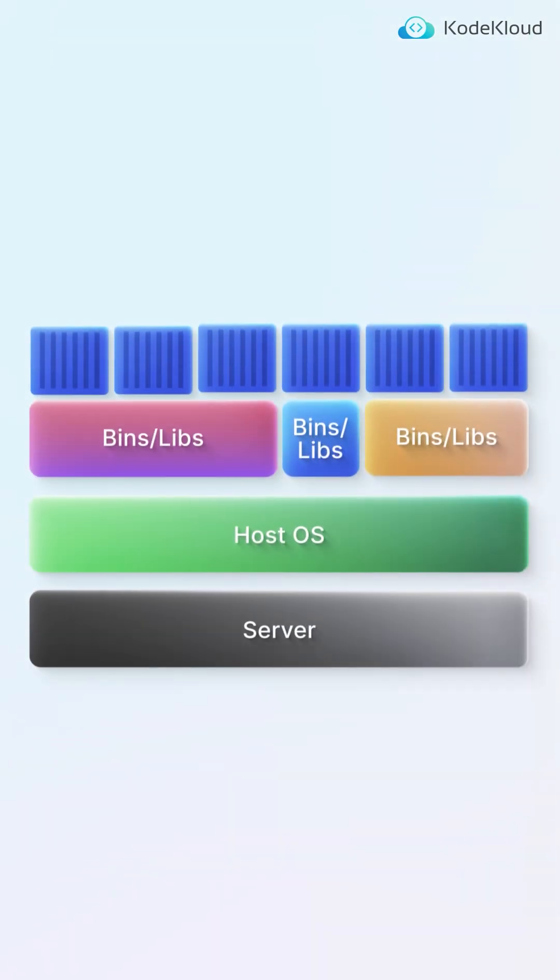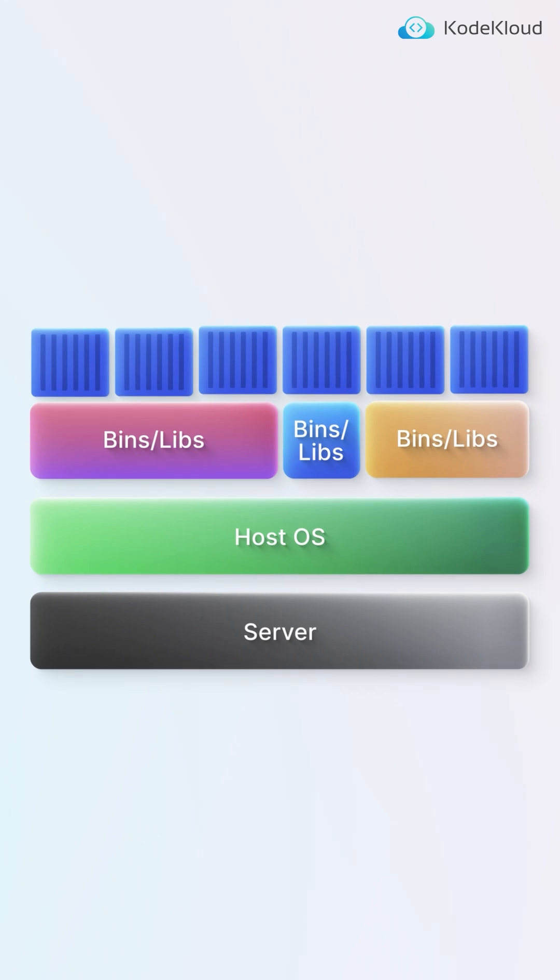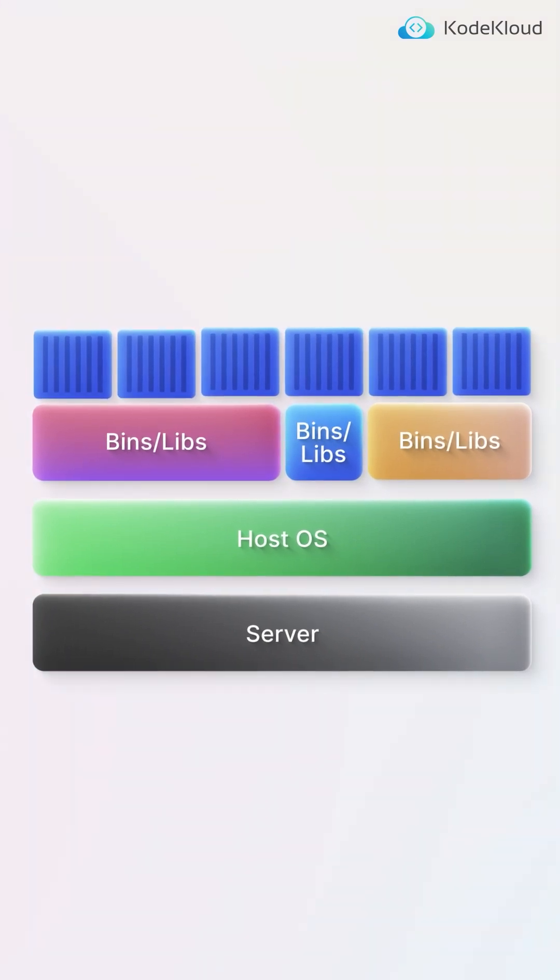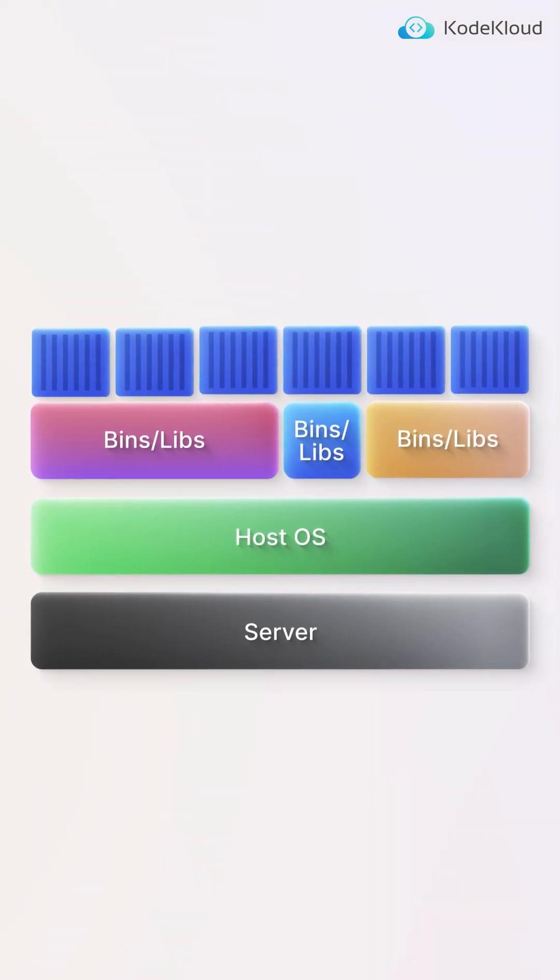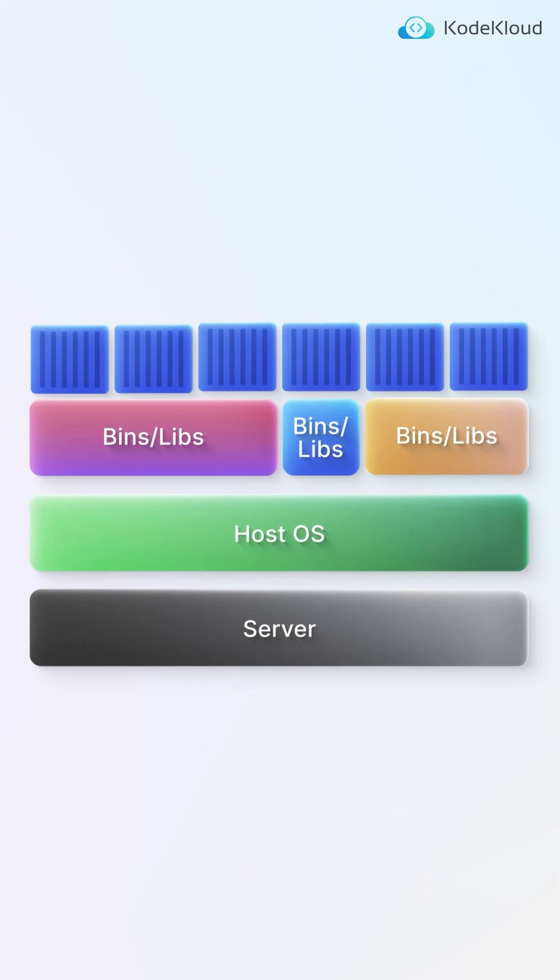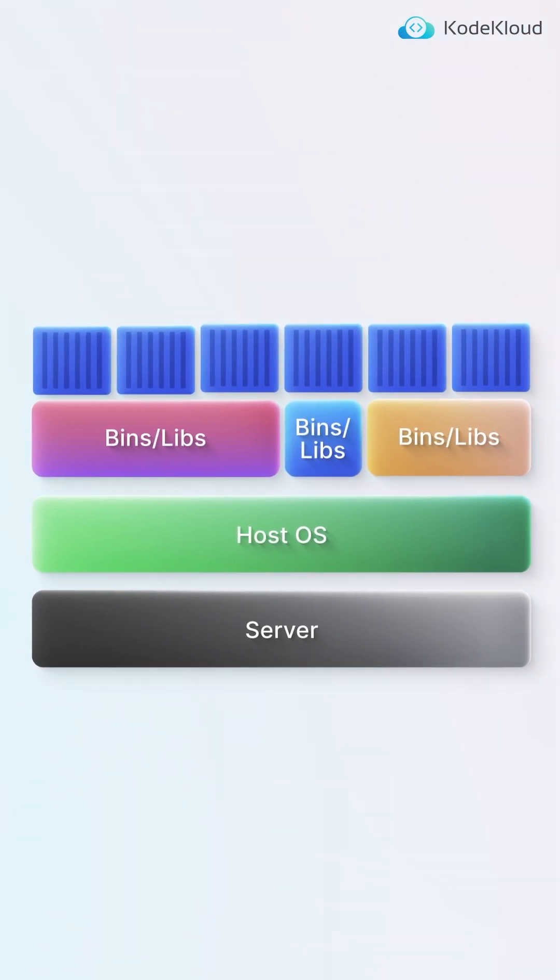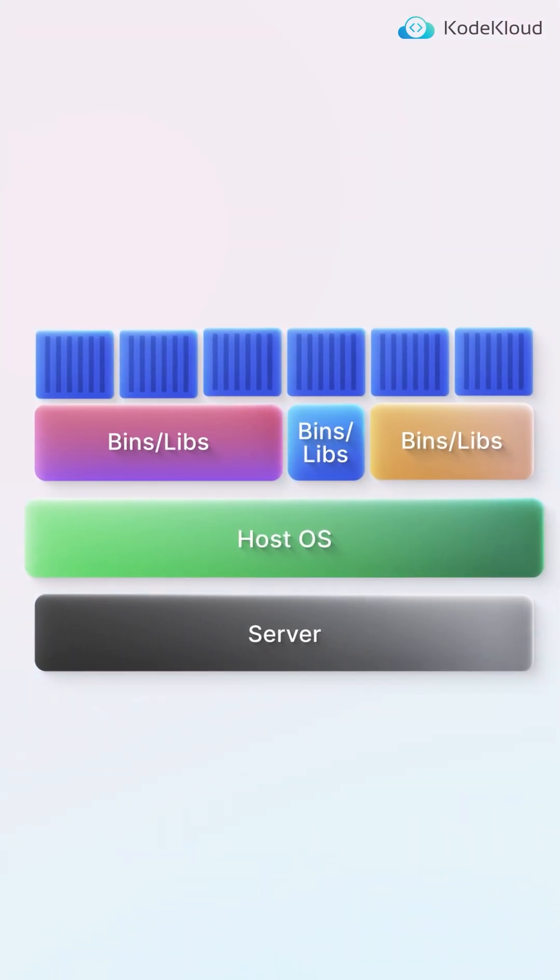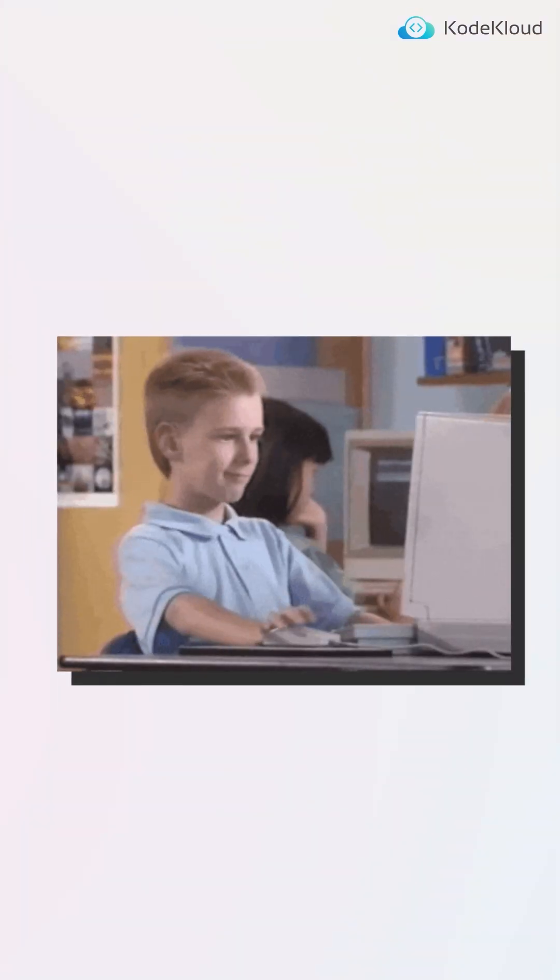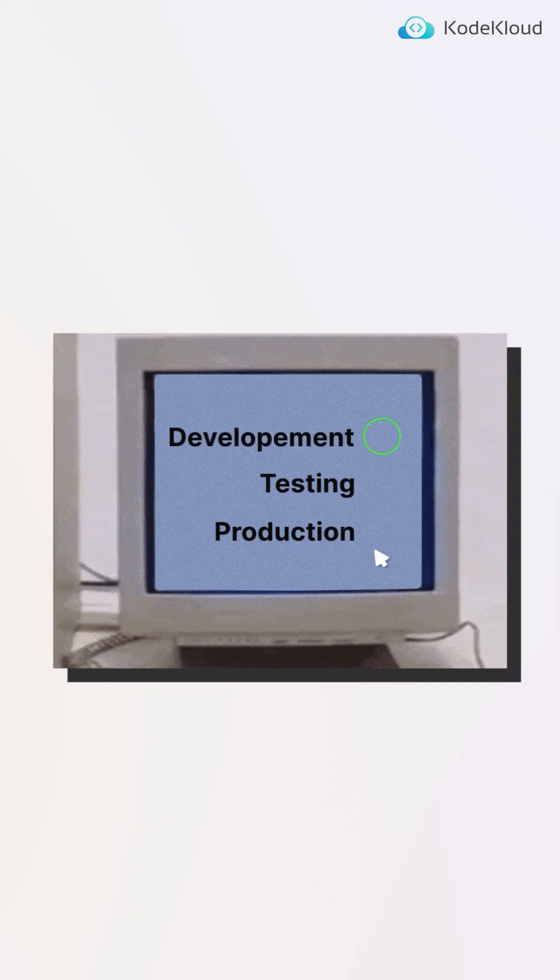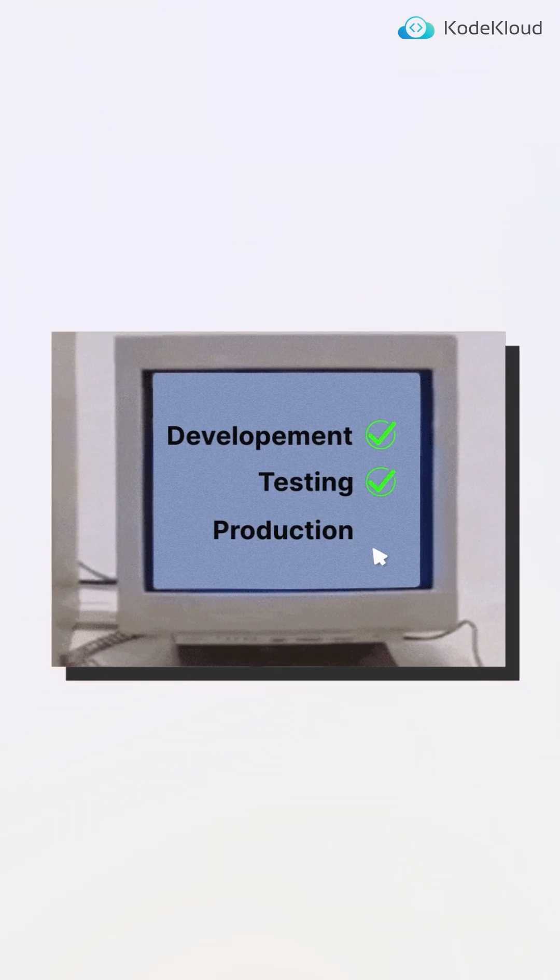This isolation allows for running multiple containers on a single host without interference, each with its own set of libraries and dependencies, all while utilizing the same OS kernel. This is crucial for developers looking for consistency across different development, testing, and production environments.